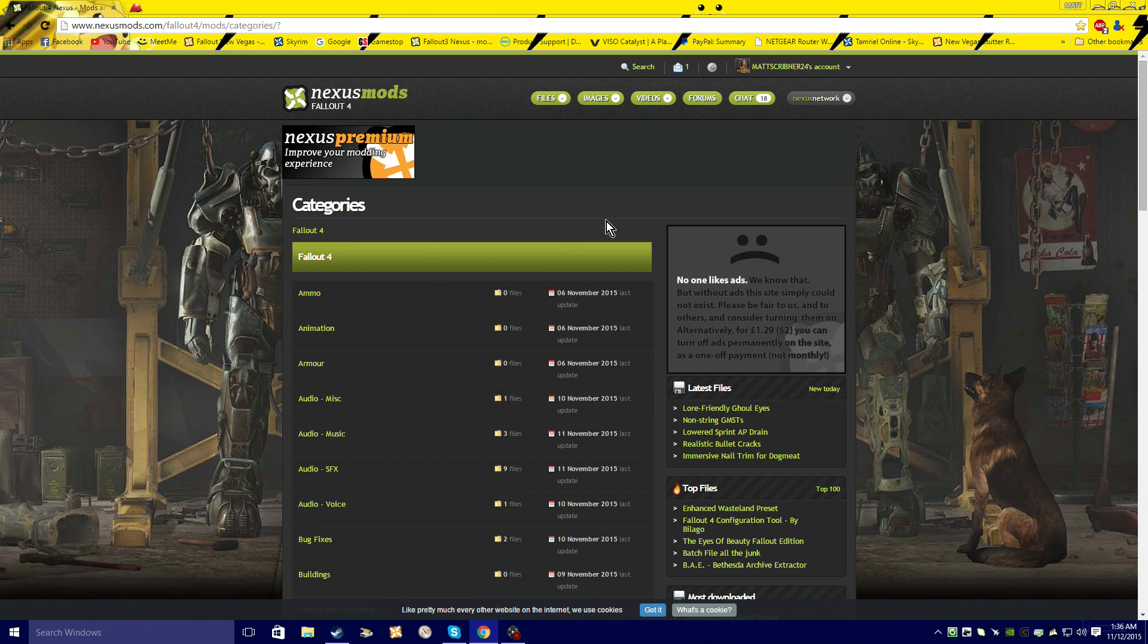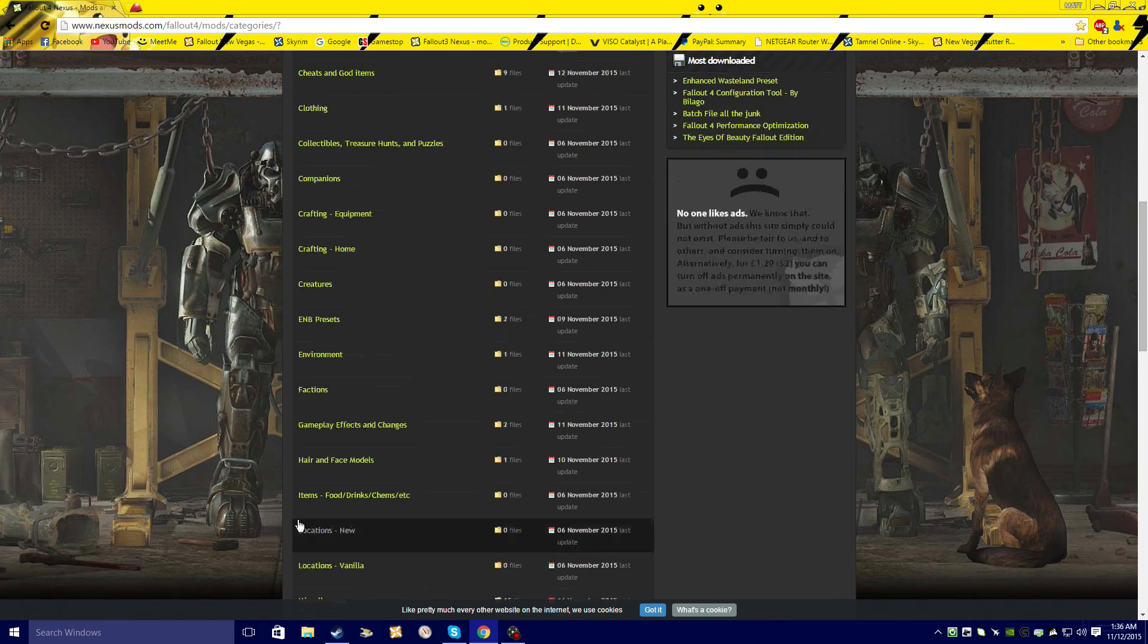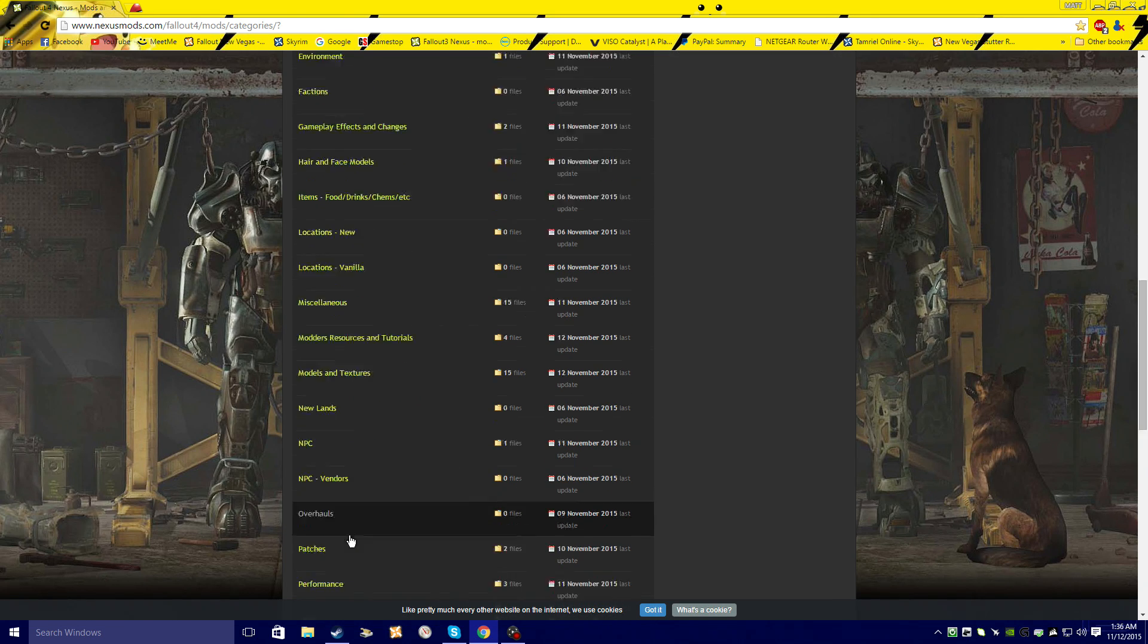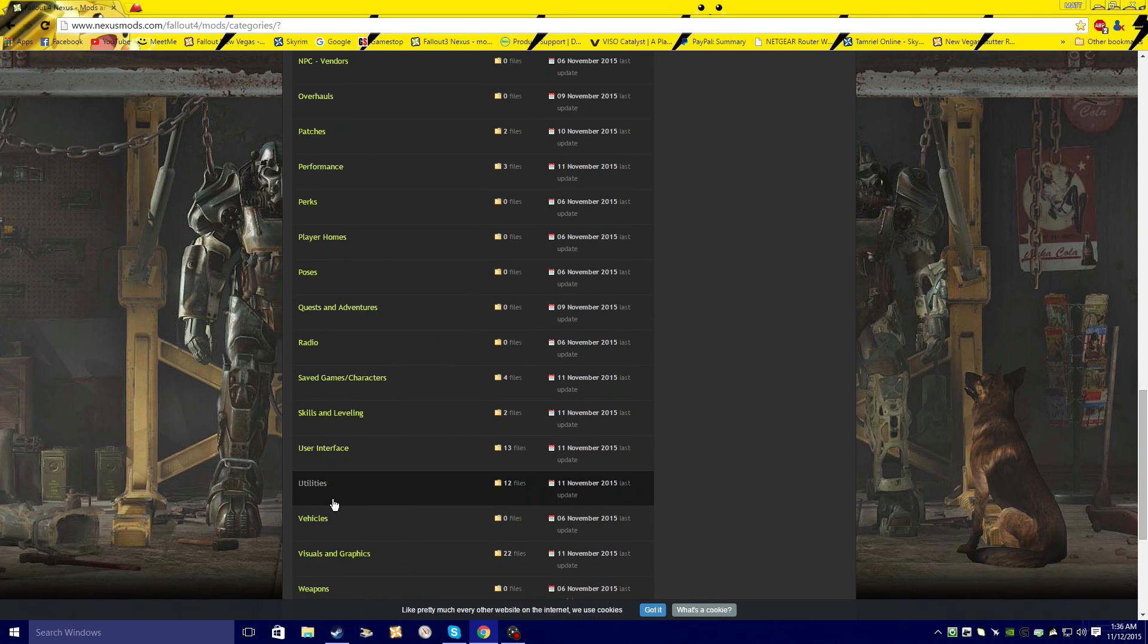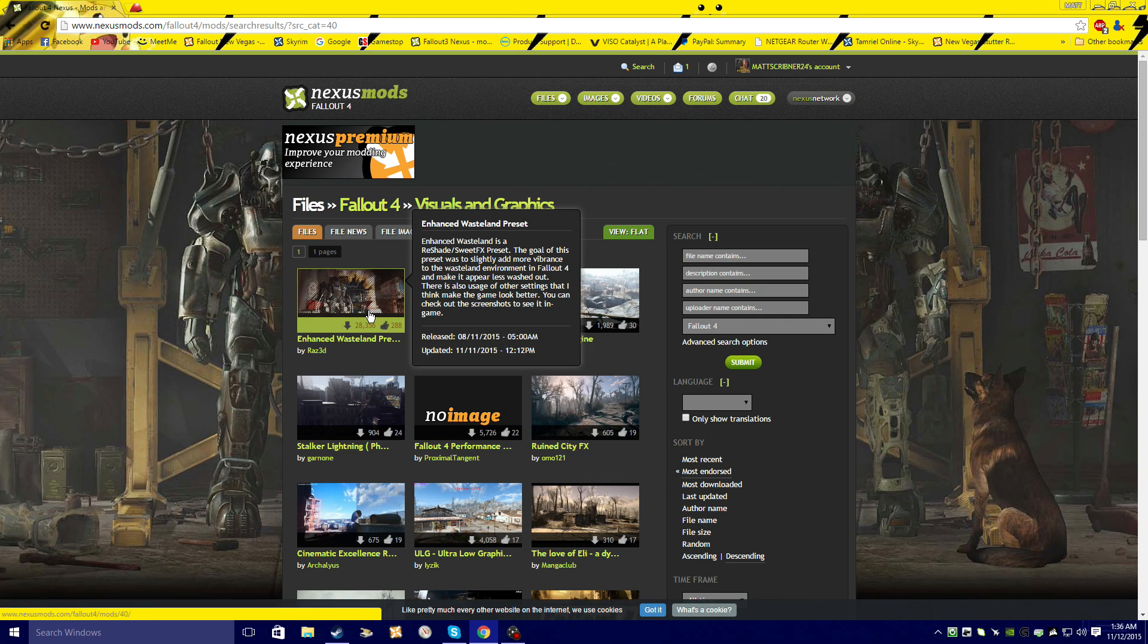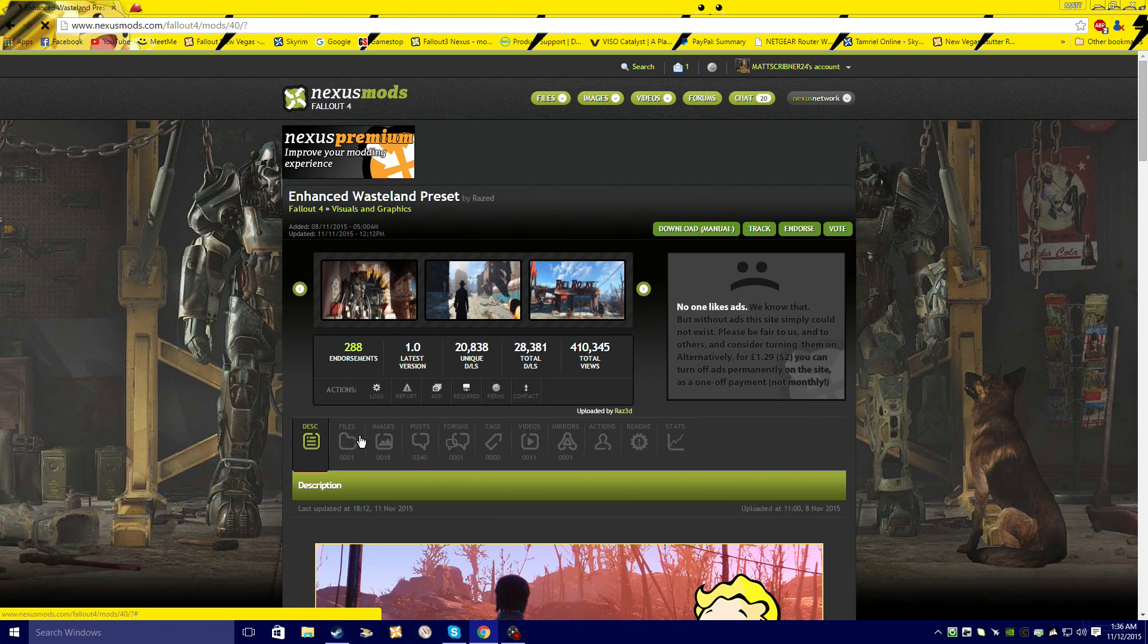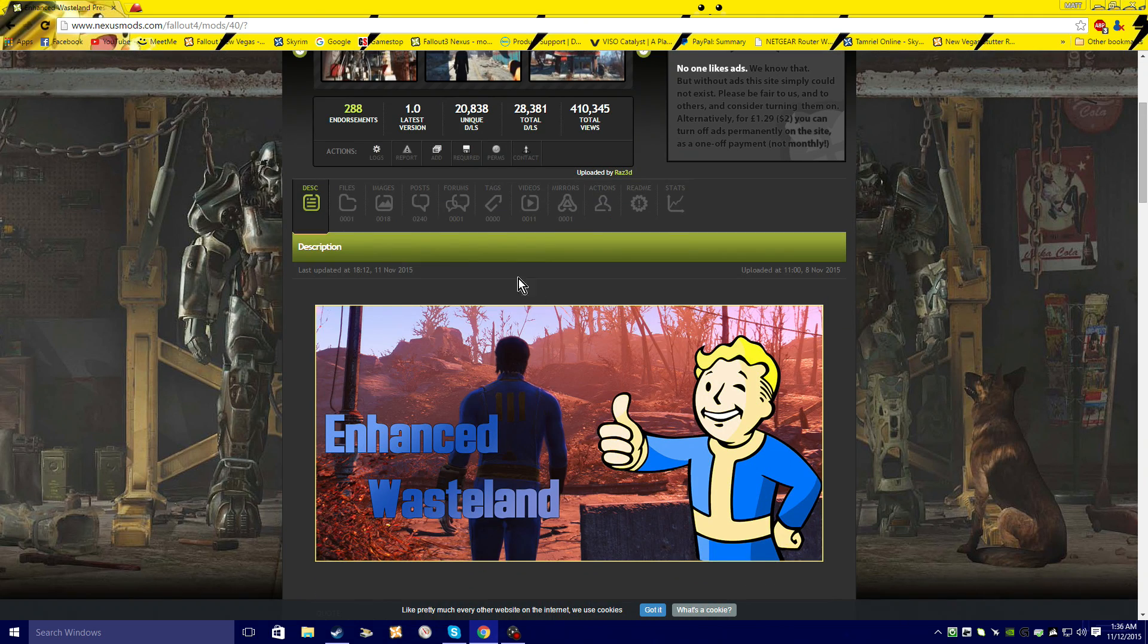Okay, we're going to show you guys how to download one of the SweetFX presets. You want to go to Nexus Mods, go to Fallout 4, you're going to want to go down to visual and graphics, and then Enhanced Wasteland Preset is what we're going to be doing to make the game look more colorful.